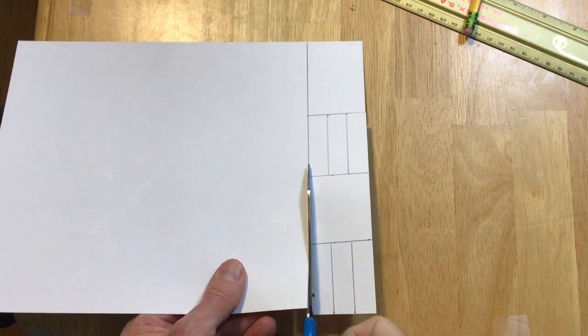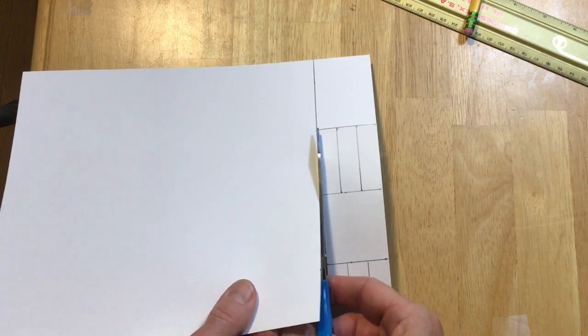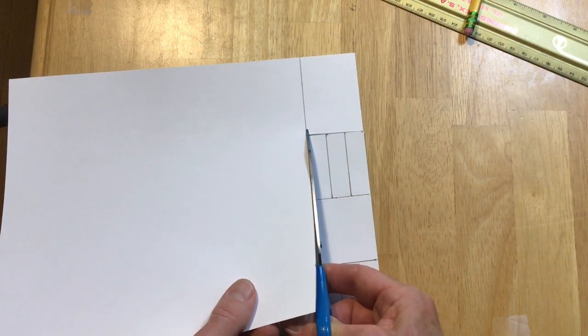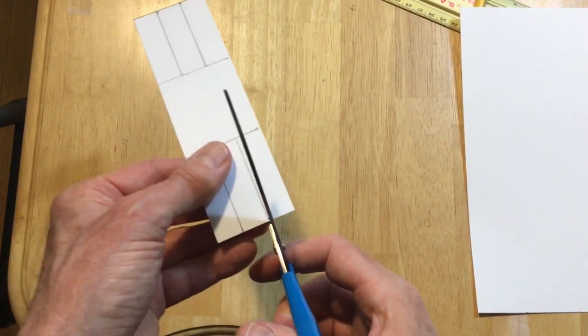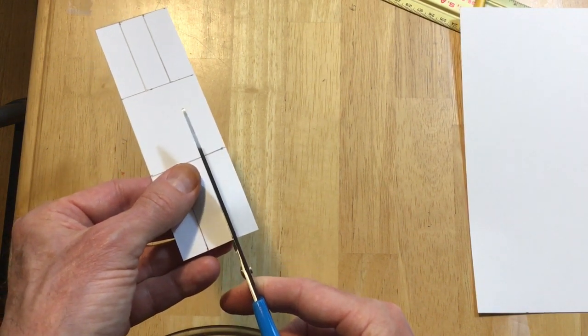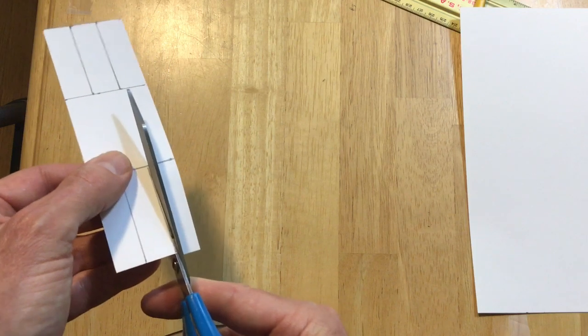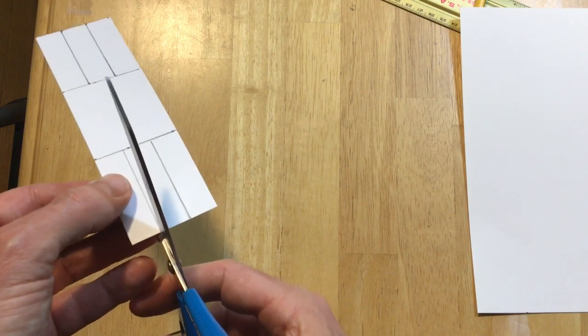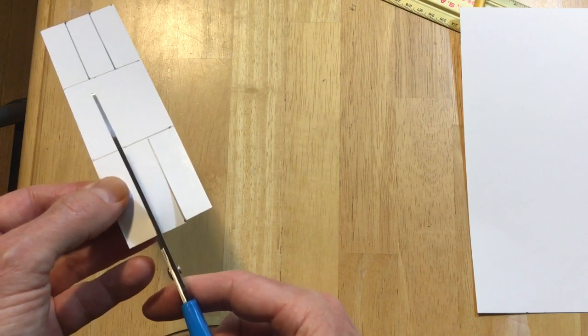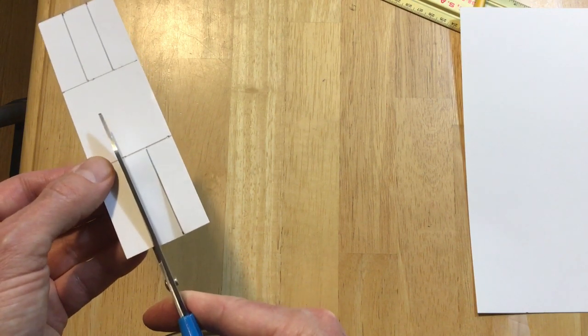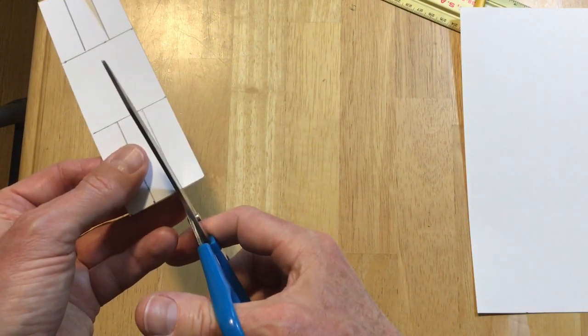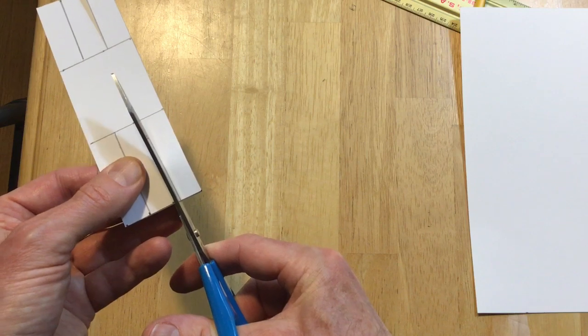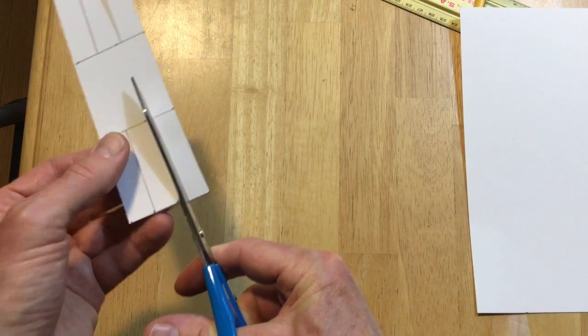Remember, squeeze the scissors, move them along. Don't do the alligator chop chop, because we'll make a sloppy cut. Cut all the way to the intersection, and stop. Cut all the way to the intersection, stop.